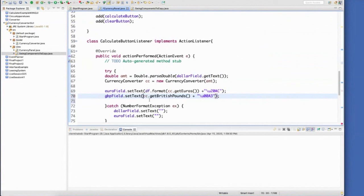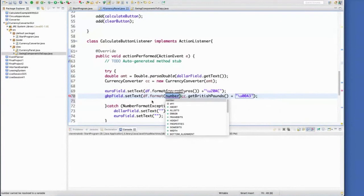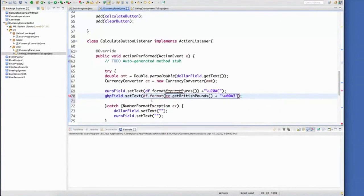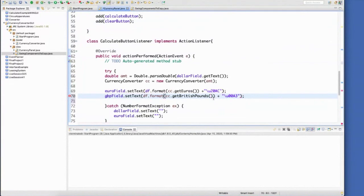There we go. And then to get it so that it goes to two decimal places, we'll go ahead and we'll format the double that comes back. There we go.